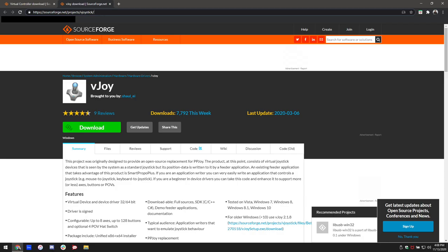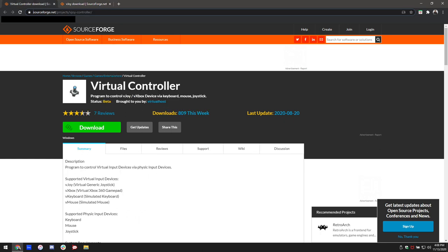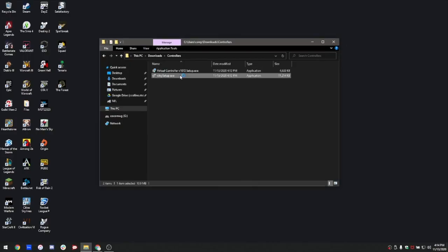First things first, you're going to have to download these two programs: vJoy, which is going to be the driver that's controlling the virtual joystick, and also Virtual Controller, which is what you're going to use to actually program vJoy. Just go to these two sites — I'll have the links down in the description. Go ahead and install them; I'm not going to walk you through it, it's self-explanatory.